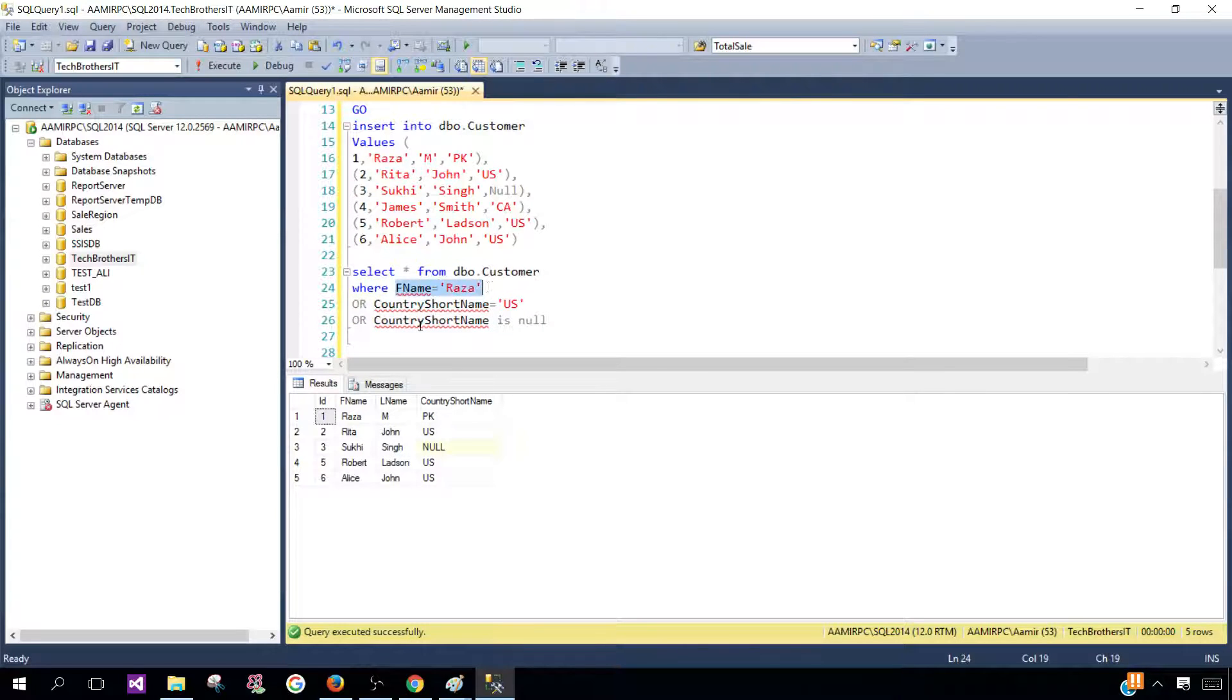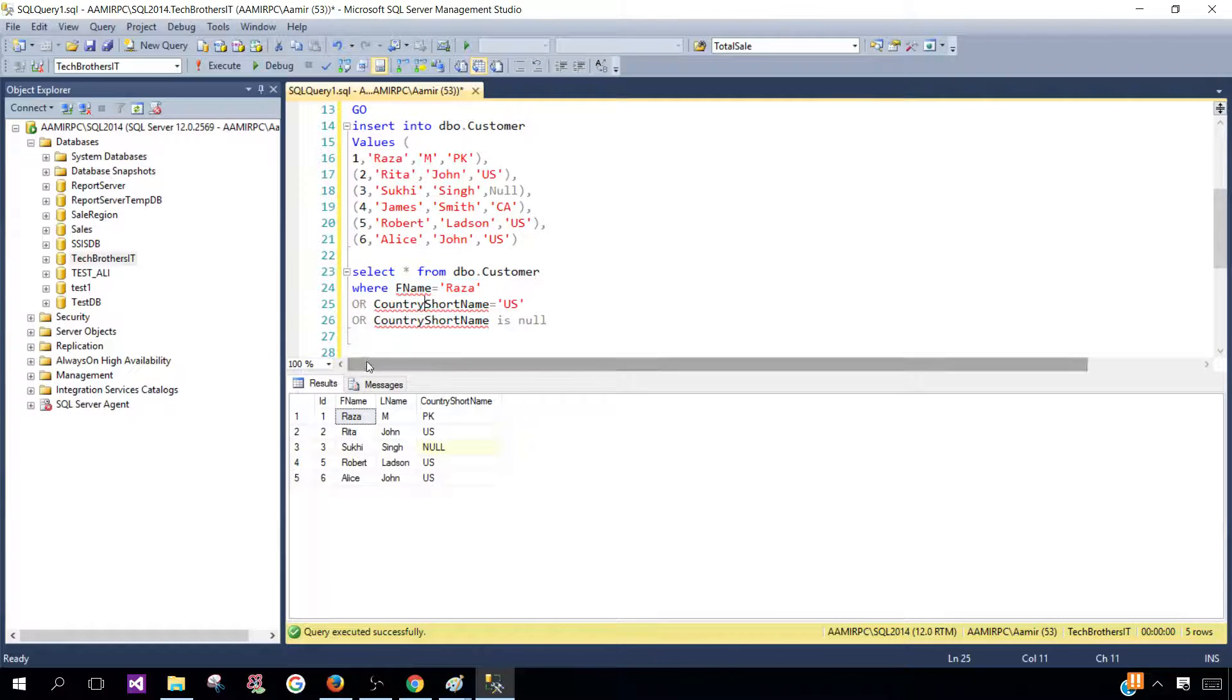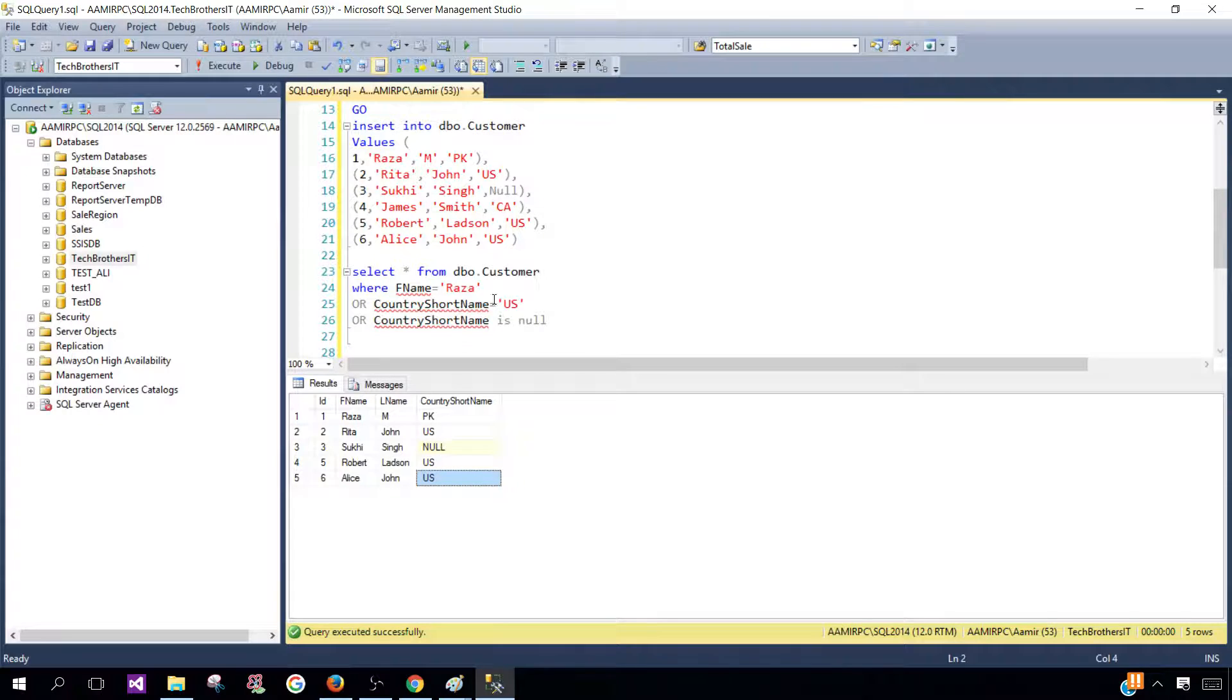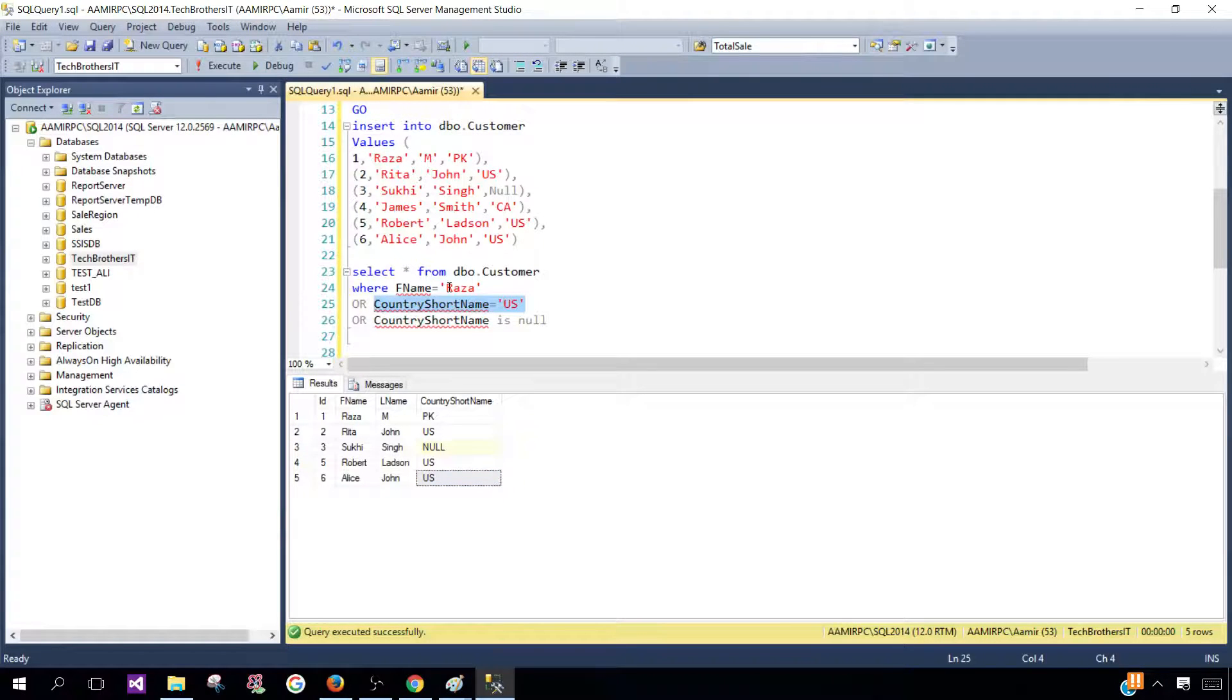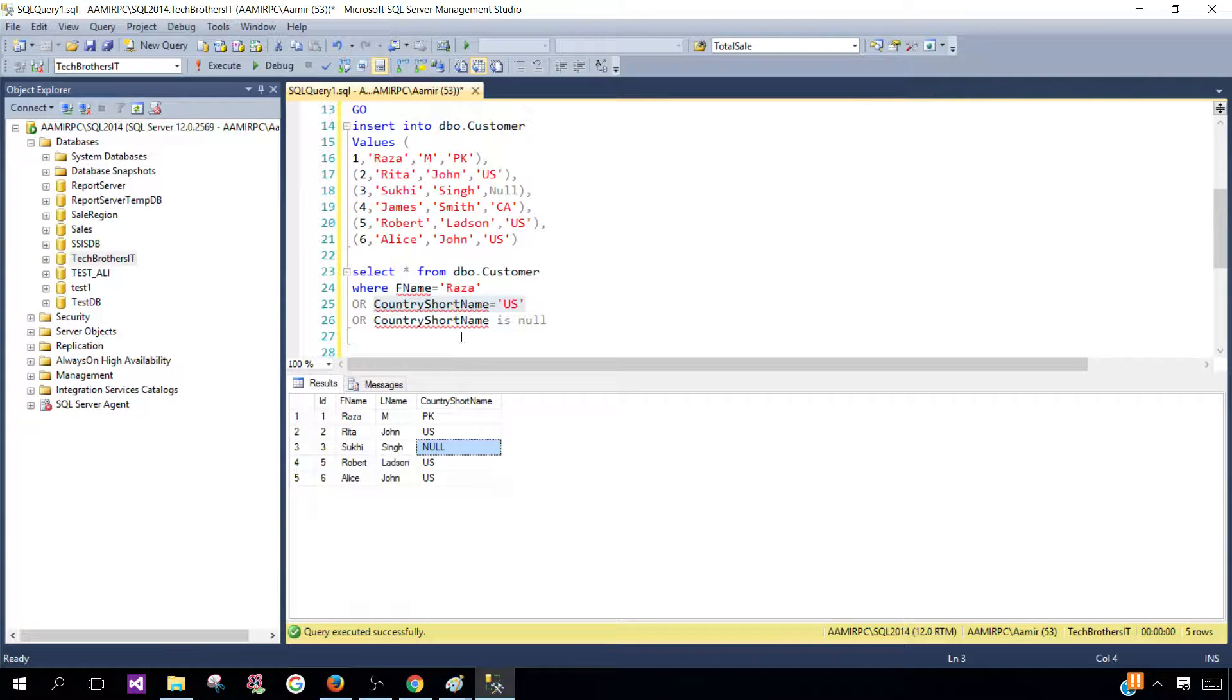Here, this record is returned because the FirstName is Raza, so one of the conditions was true. These other three records are returned with the US, even though the name is not equal to Raza. And the one with the null is returned because this condition is true.